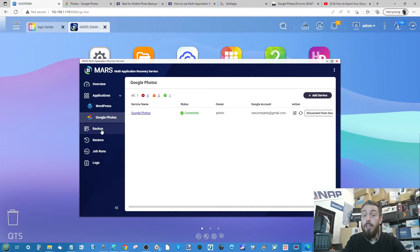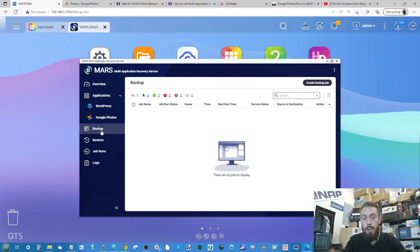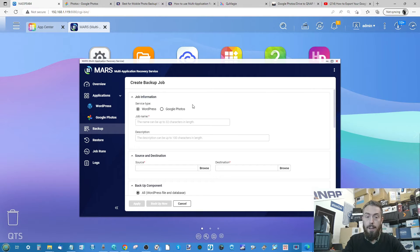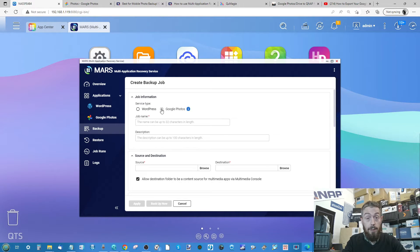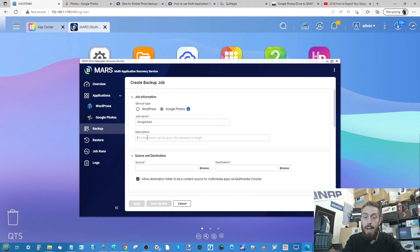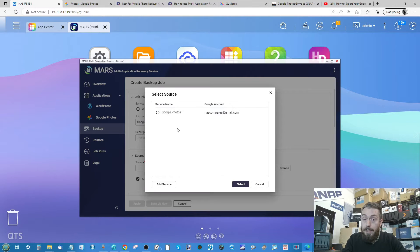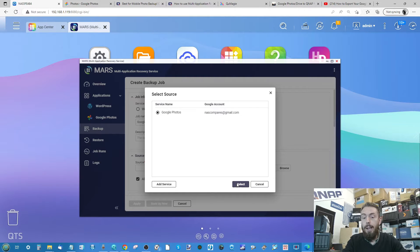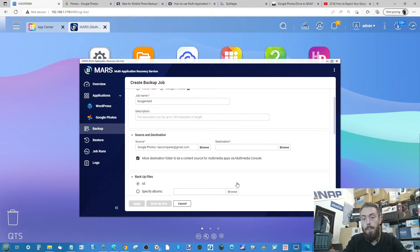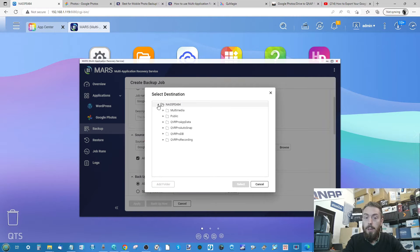The service has now been added. The next thing is to create a backup job. From the backup tab on the left, select 'Create Backup Job.' From here, select Google Photos and name the job — we're going to call this one 'Google NAS.' You can give it a description if you like. The next step is to select the source, which is your Google Photos account.